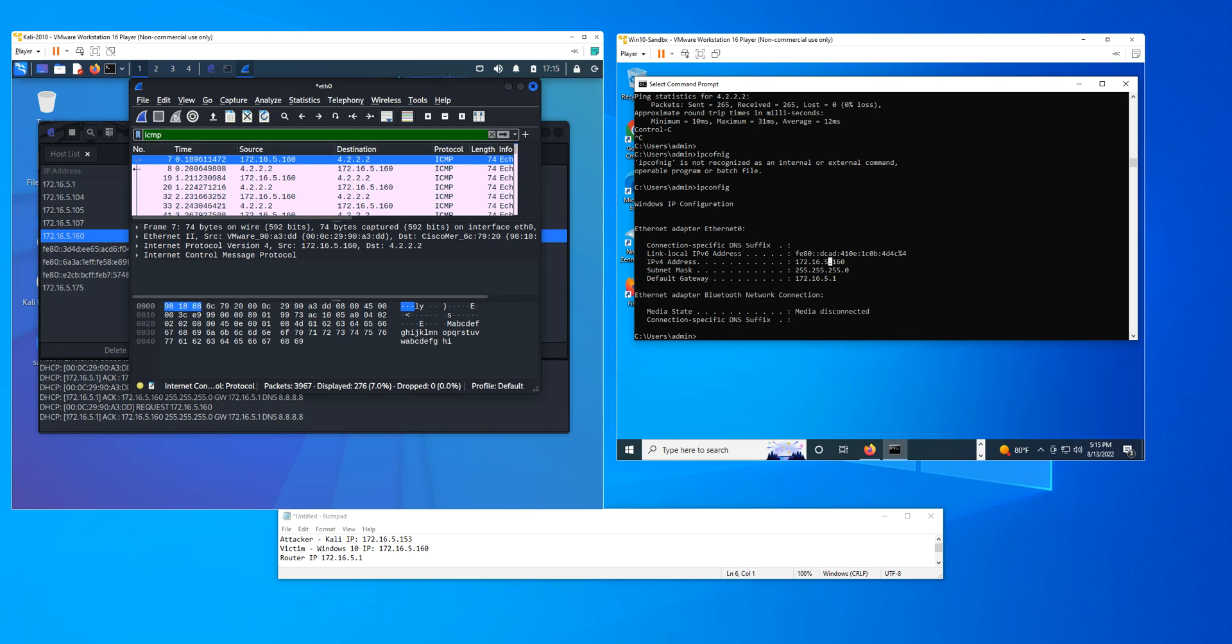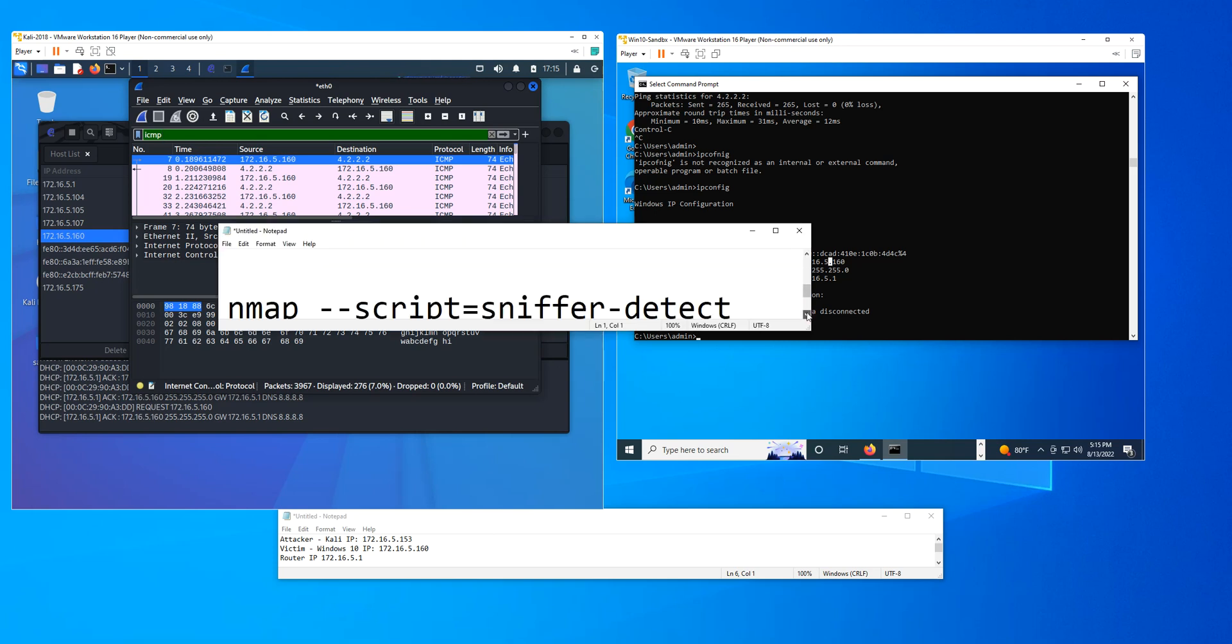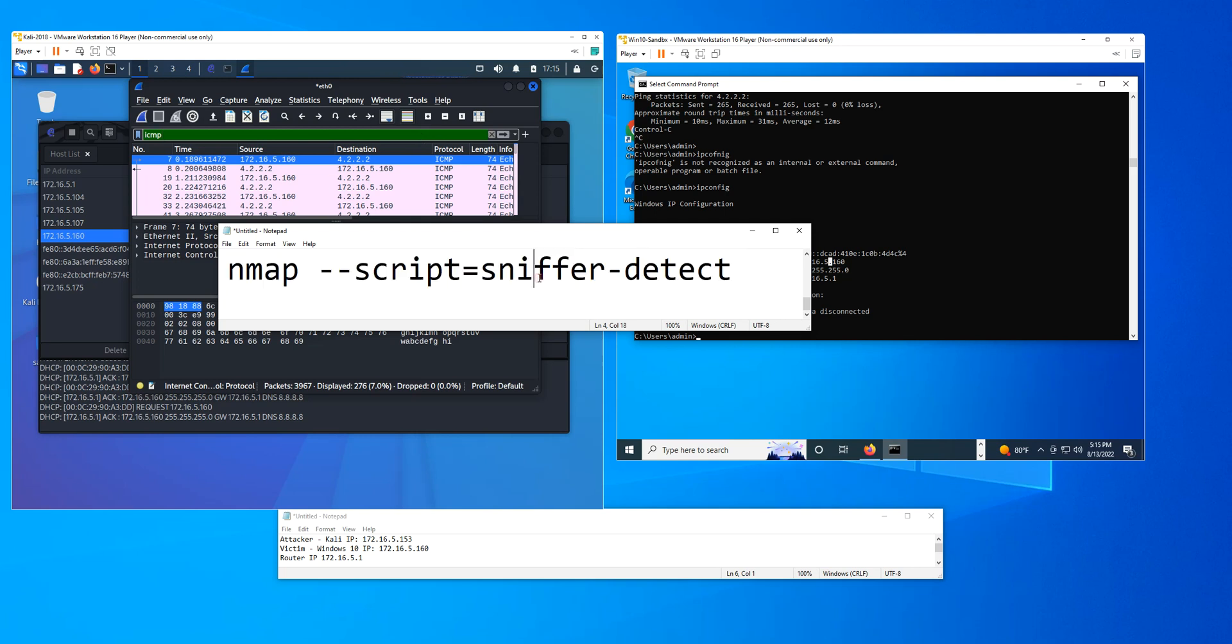And one of the scripts that you can use in NMAP, and the script that is going to detect any device that is running in promiscuous mode, which is what's needed to do a man-in-the-middle attack, is the sniffer detect.